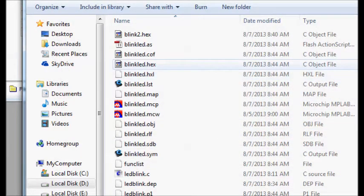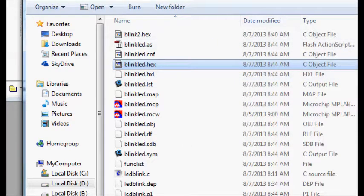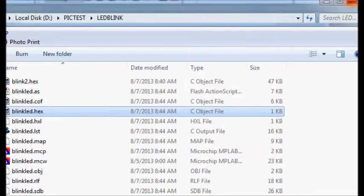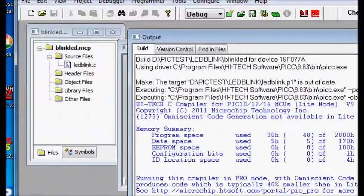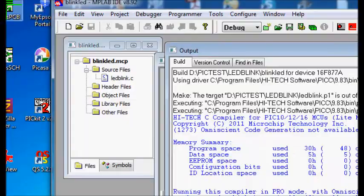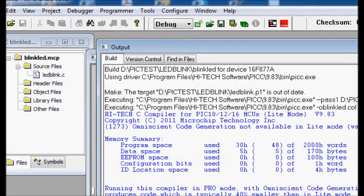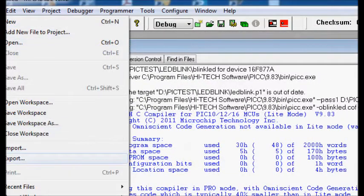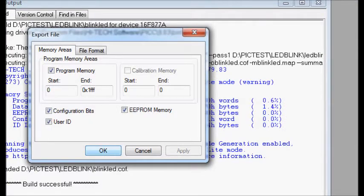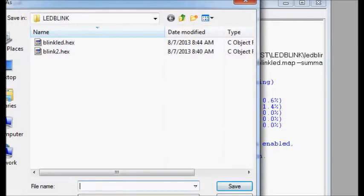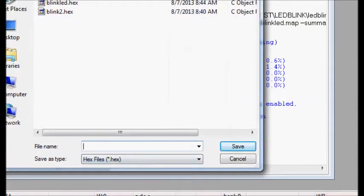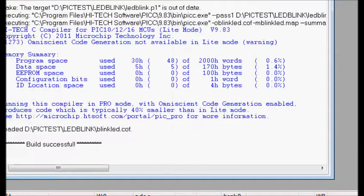Now you can see the hex file. Alternatively, you can export the hex file separately by going to File > Export, clicking OK, providing a file name, and clicking Save. The hex file alone is then exported to the location you specified.